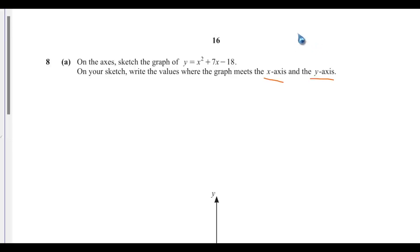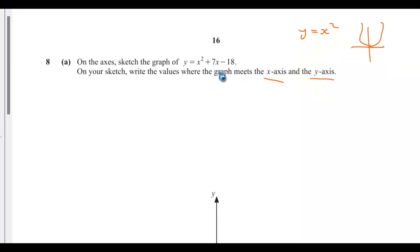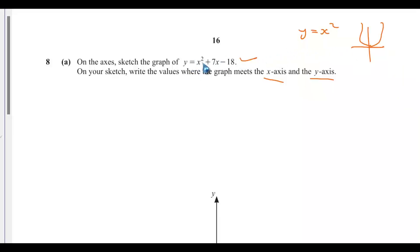Ordinarily, if you have y equals x squared, it will be a curve passing through the origin like this. When you have additional information, it tells you how it shifts horizontally and vertically, and you can also get the minimum or maximum points. For this one, the coefficient of x squared is positive, so we're going to have a U-shape.